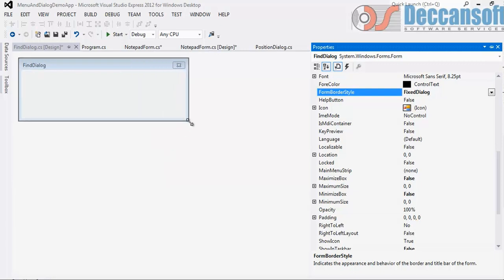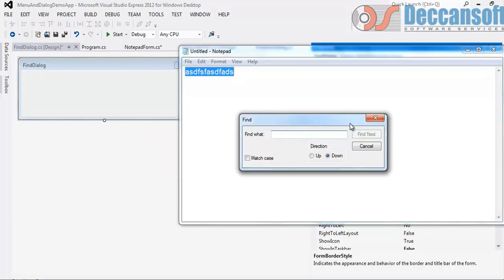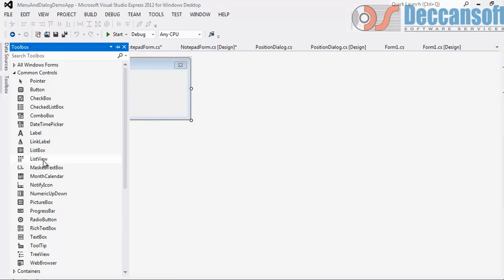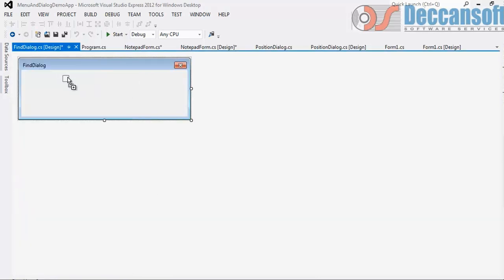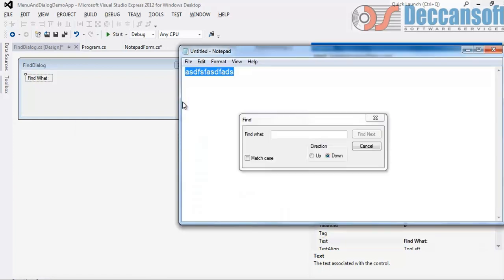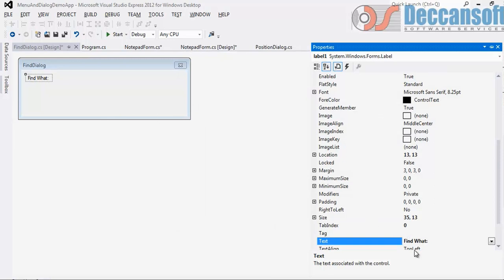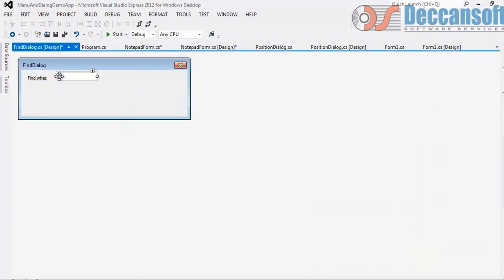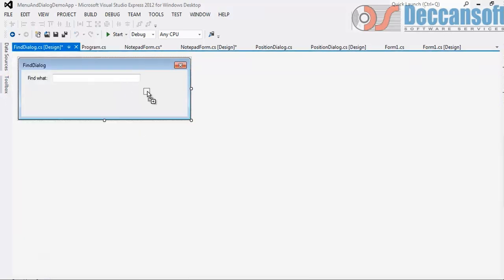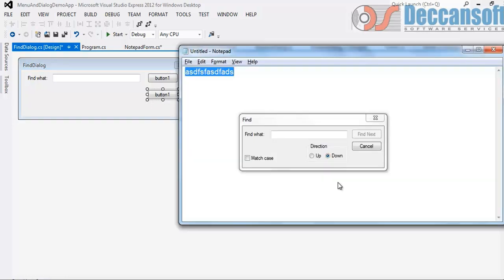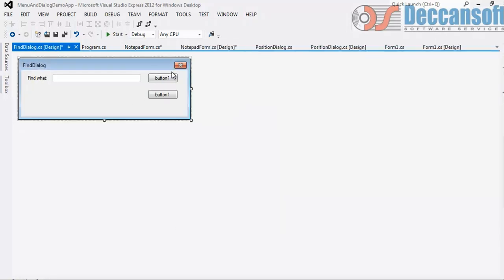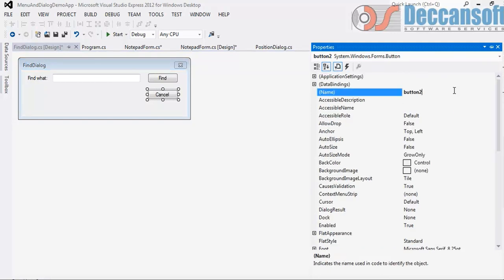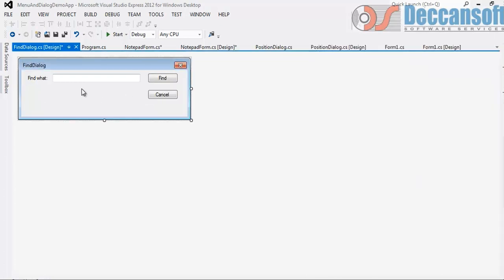Now design the dialog. We'll design exactly the way it is here. Find what - first the label. Find what. Match it. Followed by that text box. Find button. Cancel button. Up down let us skip, match case let us skip. Let's say this is what I want to do now to start with.